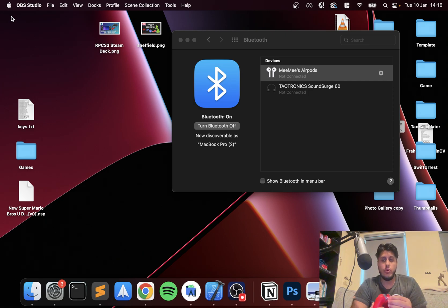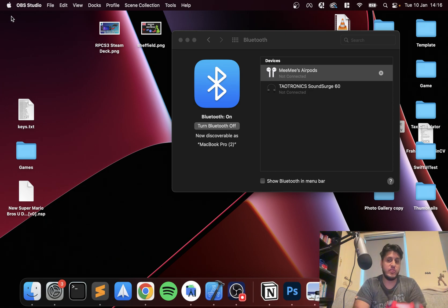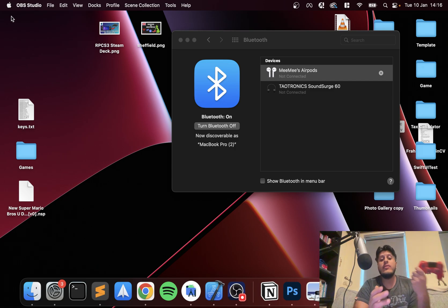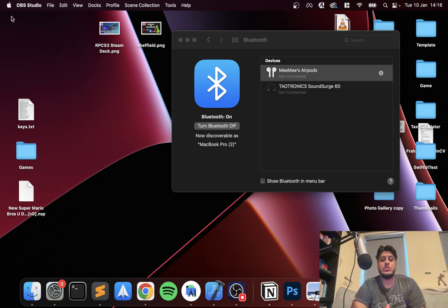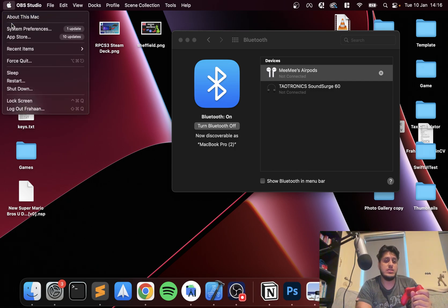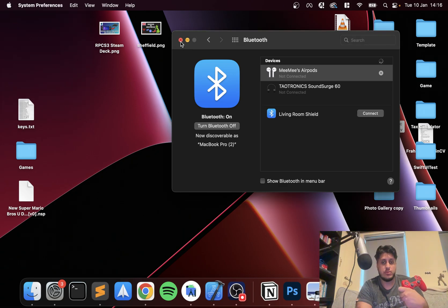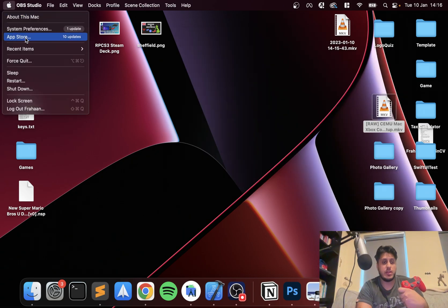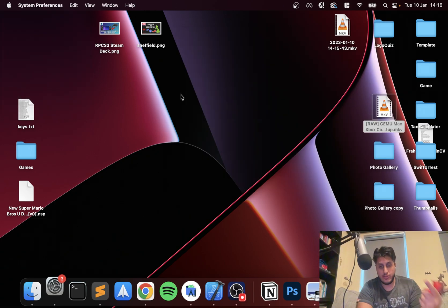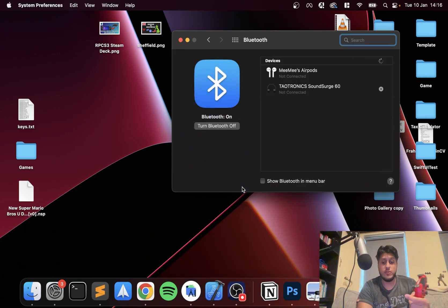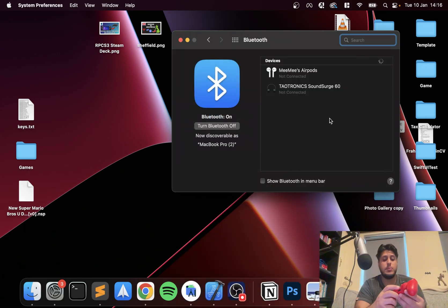Or you can connect via Bluetooth, which is the preferred method just because it's wireless and you don't have any cables tying you down. So you go to System Preferences, and you go to Bluetooth. You need to put this into pairing mode.